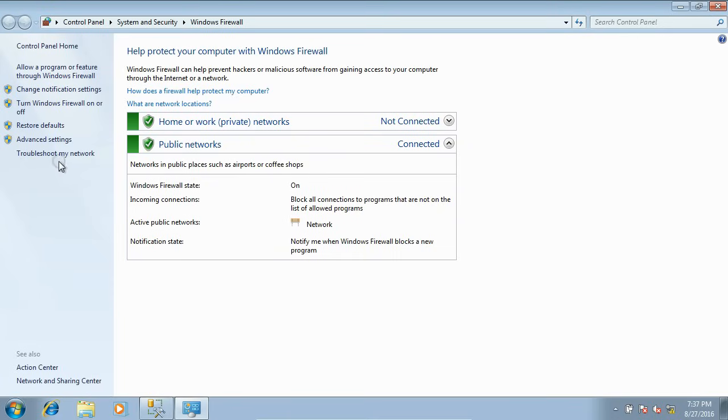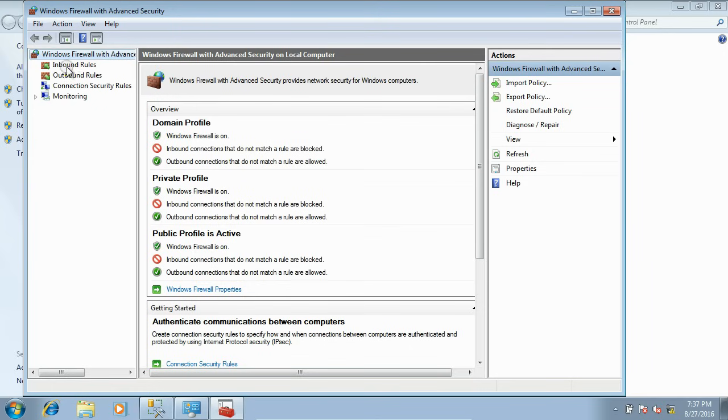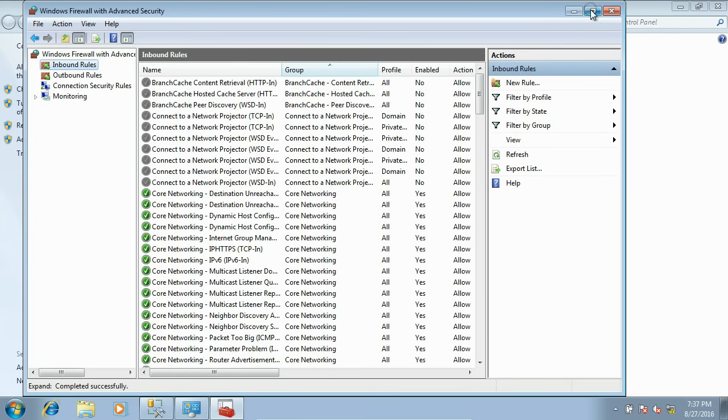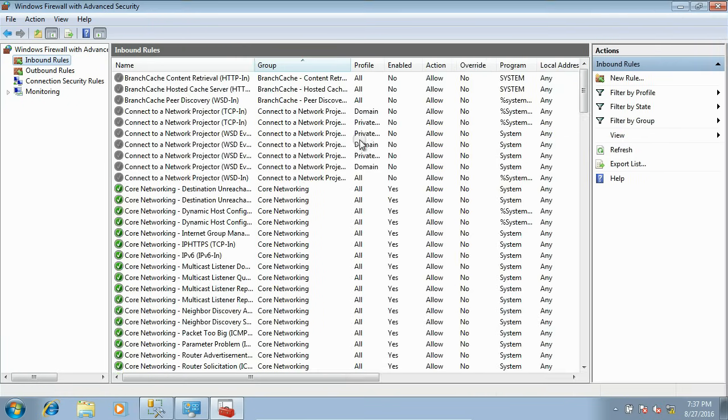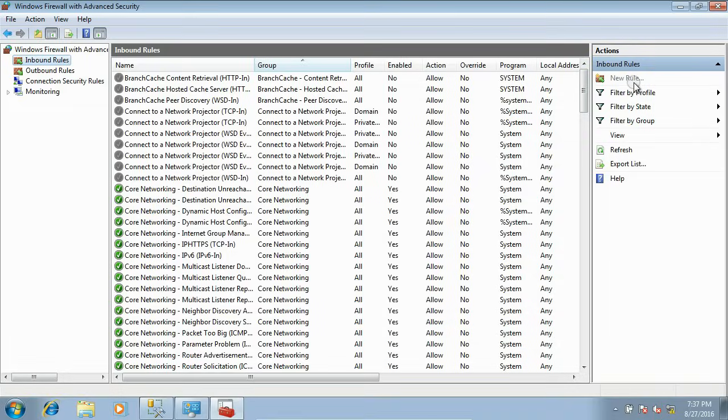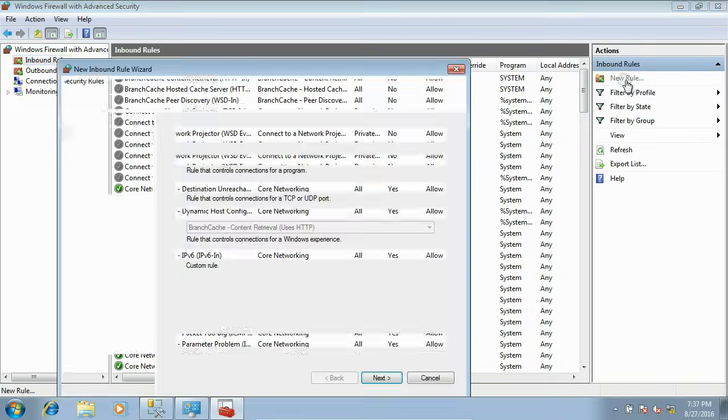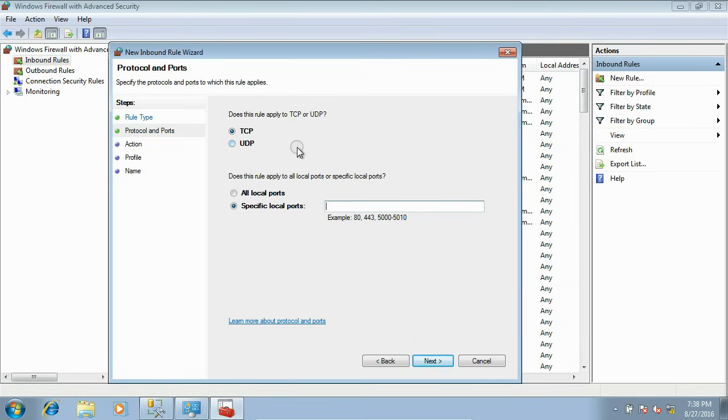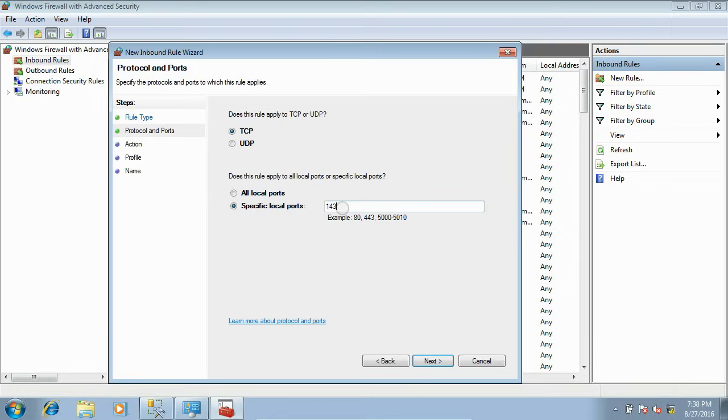Here you have to create one inbound rule for this TCP connection. Create new rule. In the rule type, you have to set it as a Port. Now click Next. In the Protocol and Ports, select TCP and assign a port. Here I have selected 1433. We have to forward this port on the firewall. Now click Next.